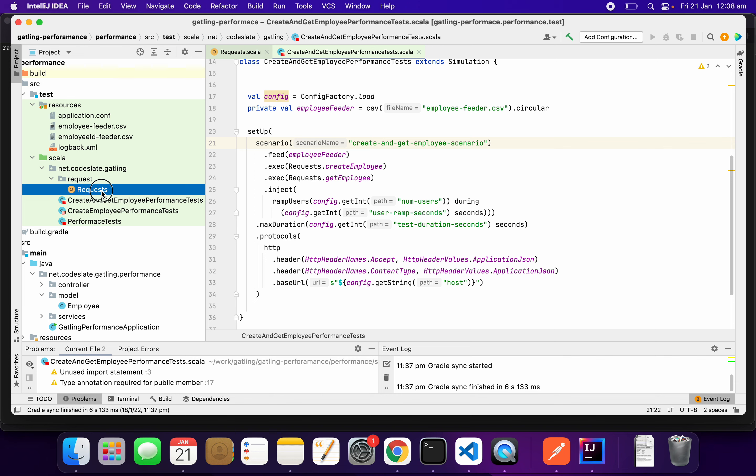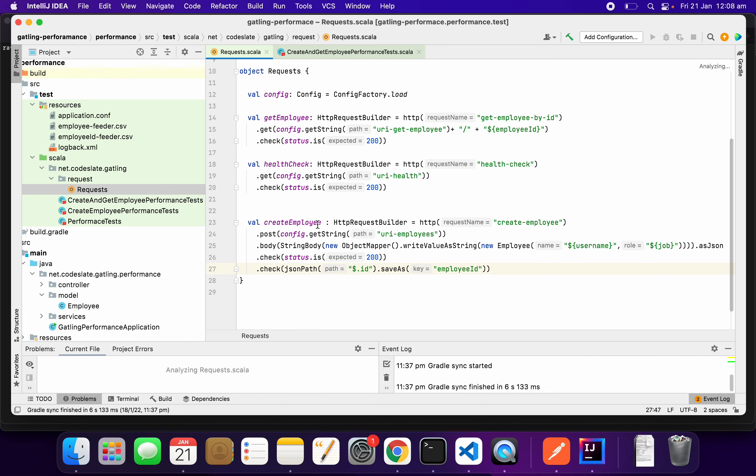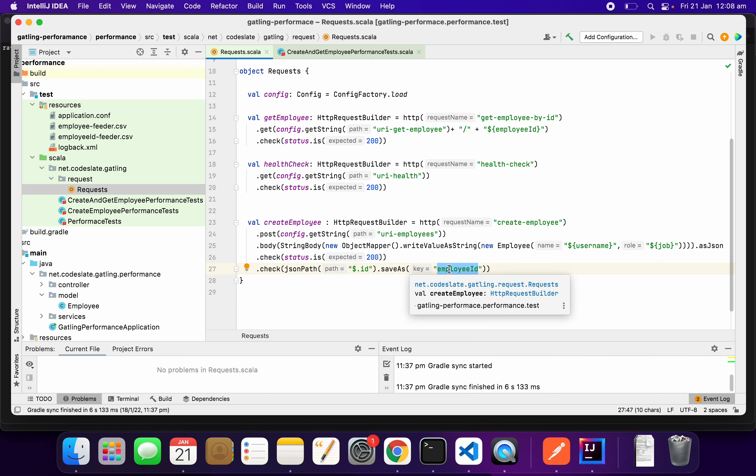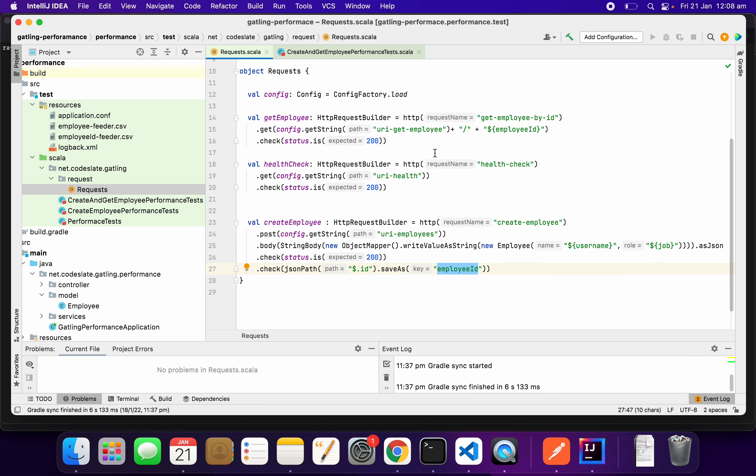Let me show you. When I get 200 status, I will parse the JSON, get the ID and store it as employee ID. The same ID I will be using in my get operation here.